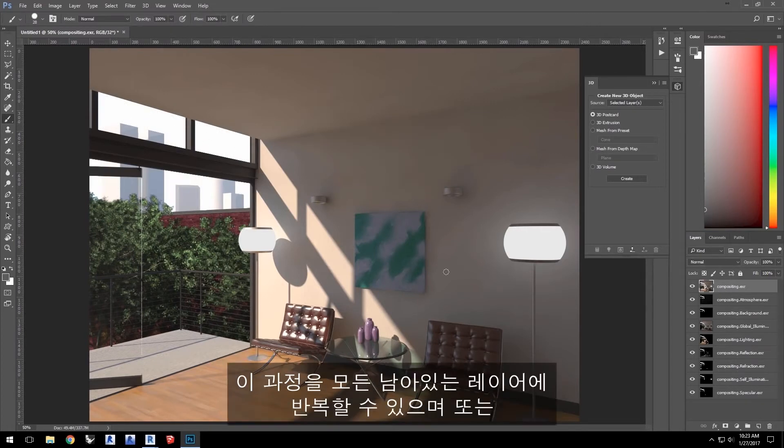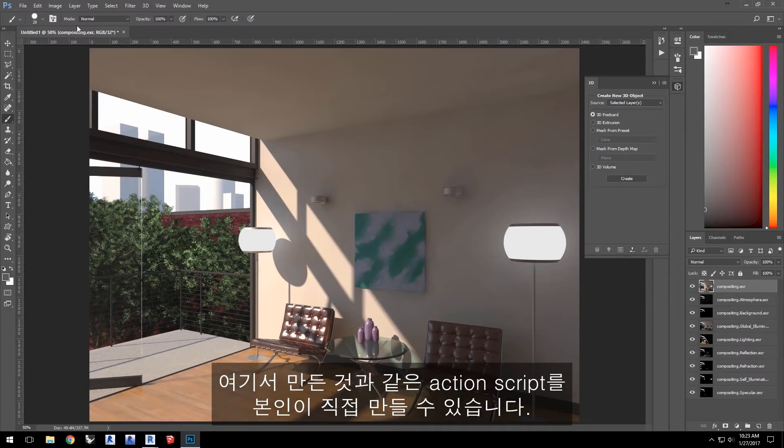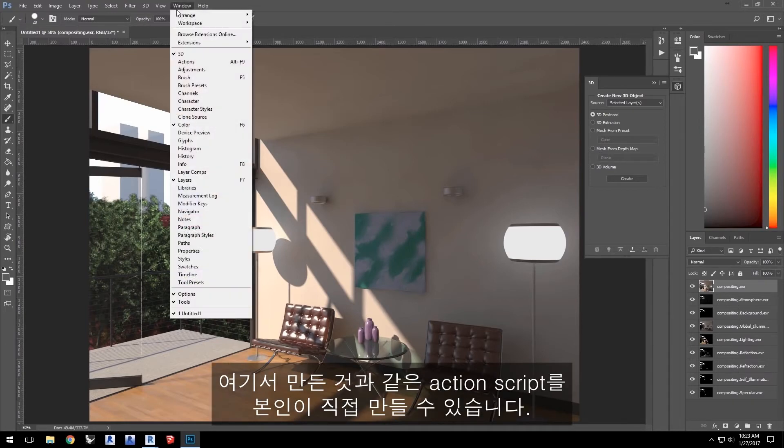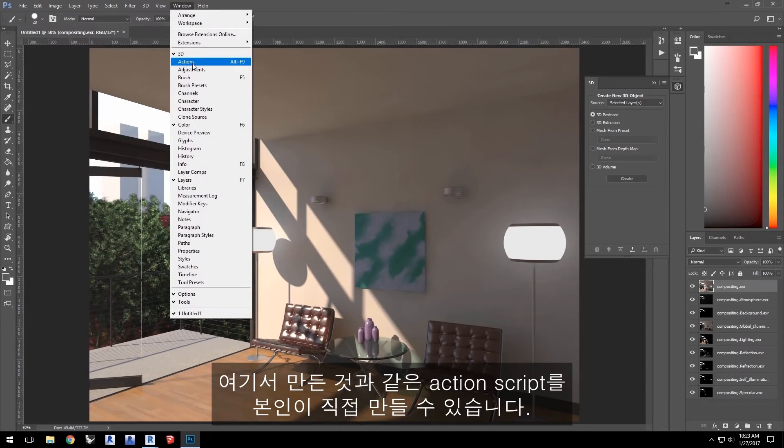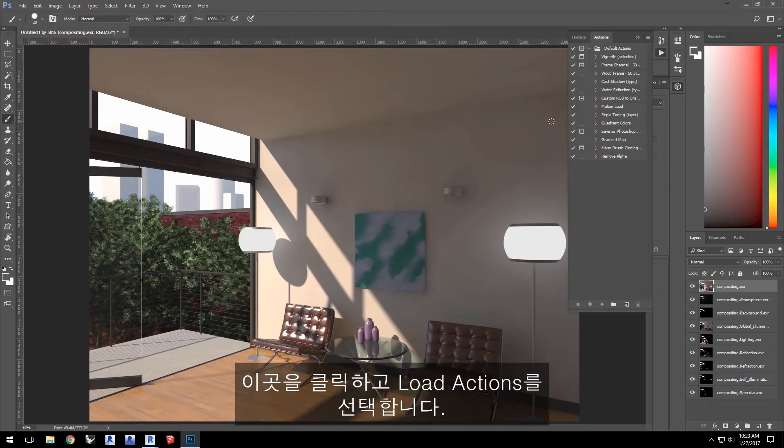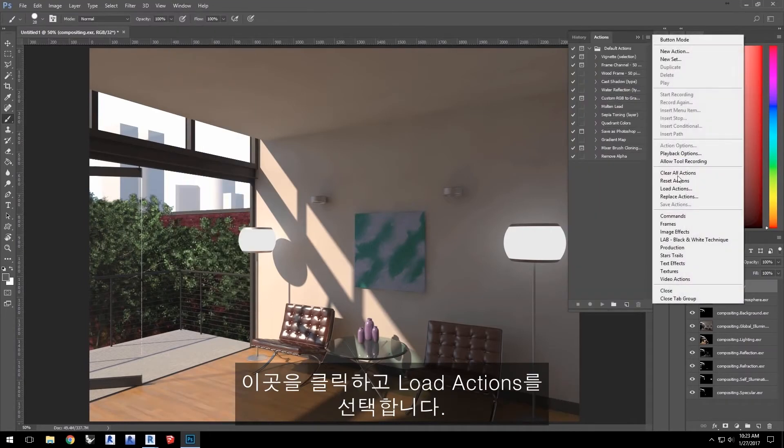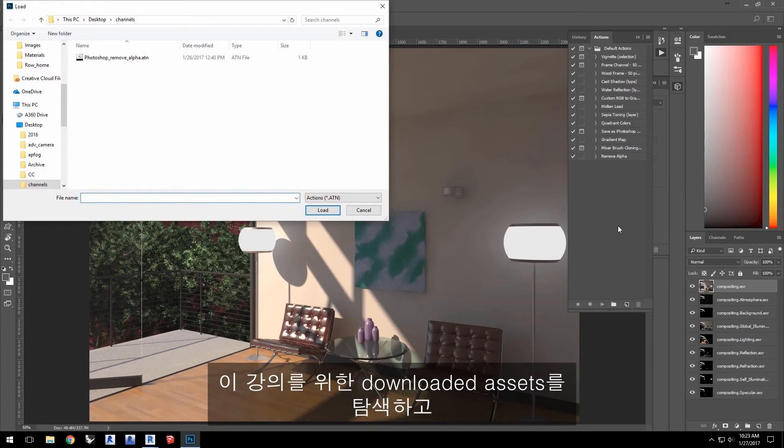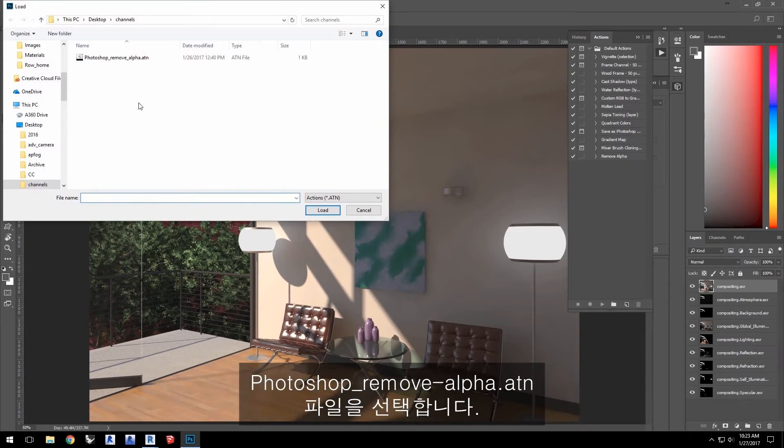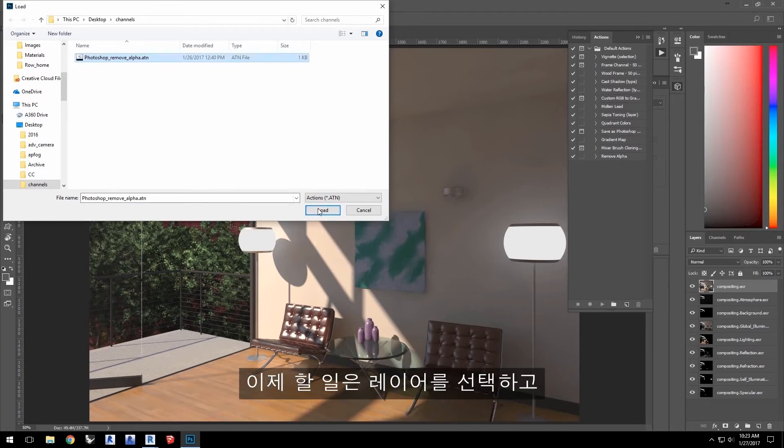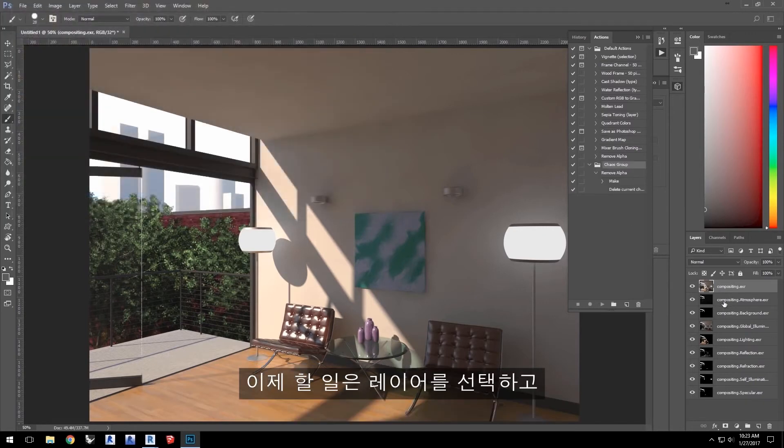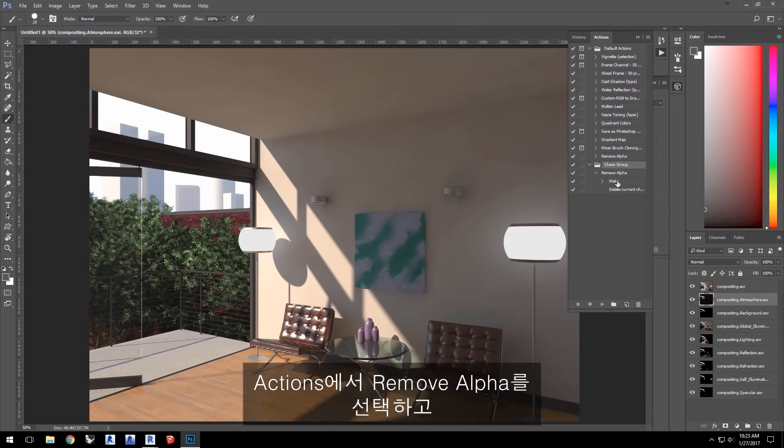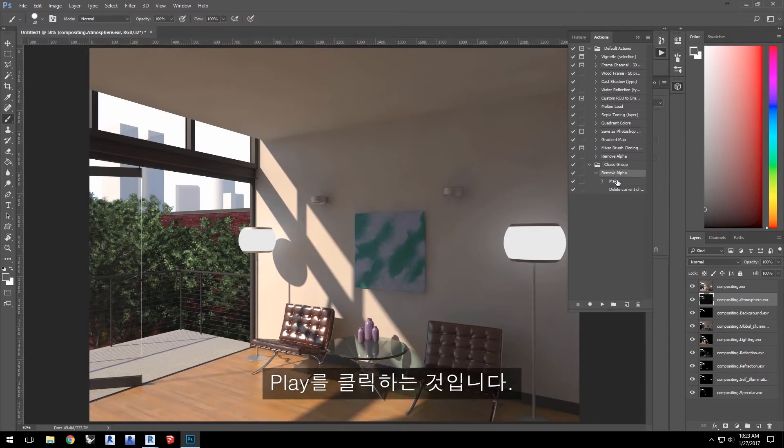You can repeat this procedure for all the remaining layers, or you can create an action script like the one I've created for you here. Click here and select Load Actions and navigate to the downloaded assets for this tutorial and select the file PhotoshopRemoveAlpha.atn.